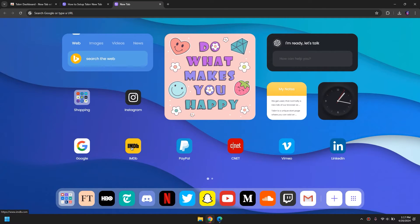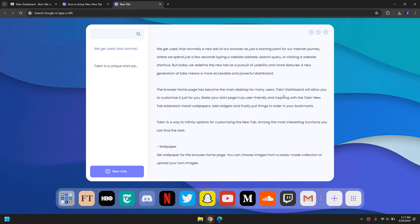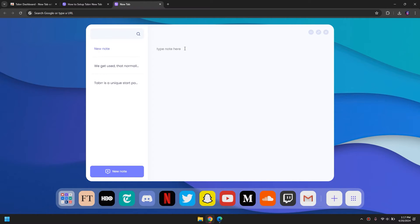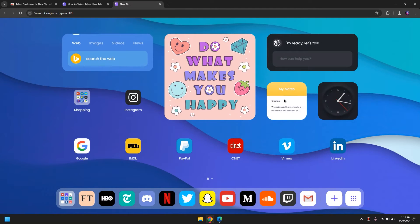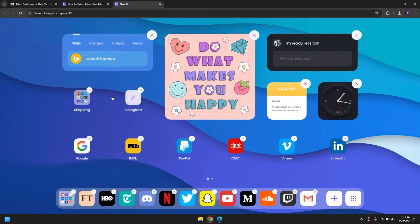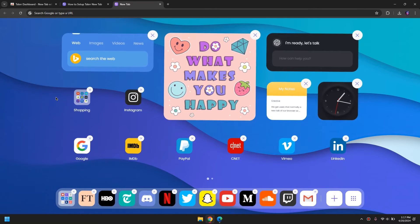Another thing is that you can add notes here. For example, there is a notes widget that comes by default with the extension. If I click on 'New Note' I can create a new note here and then save it, and simply click 'New Note' again and it's going to save it here. You can even customize this widget by simply right-clicking on it.